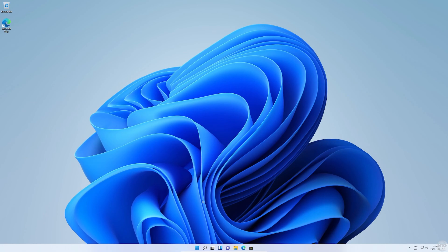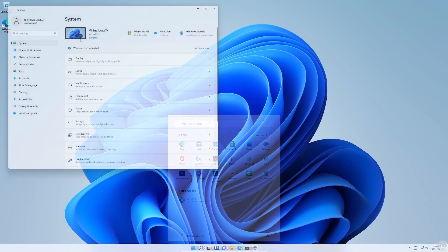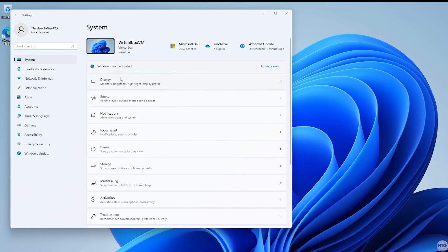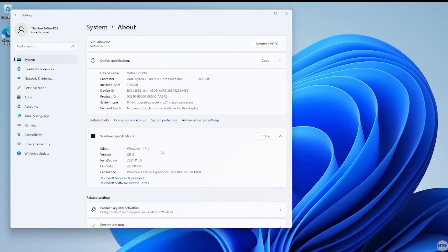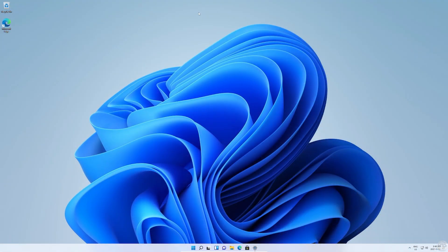And that's pretty much all there is to it. In Settings you can see our machine is listed as VirtualBox. Scrolling down to About, our edition is Windows 11 Pro and we have 8 gigs of RAM allocated. You can run whatever applications you'd like in Windows 11 and test it out. That's it for this tutorial — if this video helped leave a like, if it didn't leave a dislike. Leave any questions or comments down below and I'll try my best to help. Thanks for watching and I'll see you in the next one.